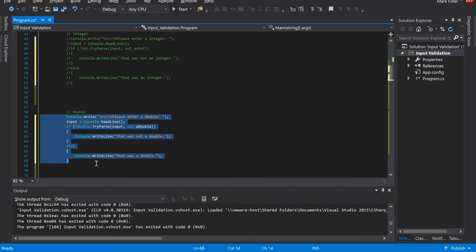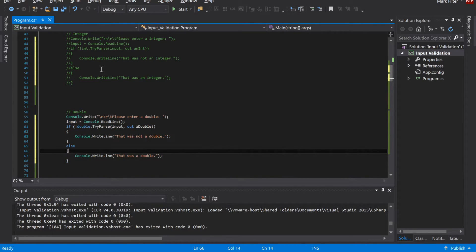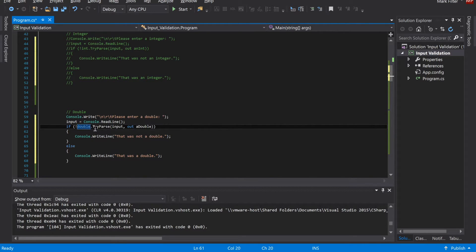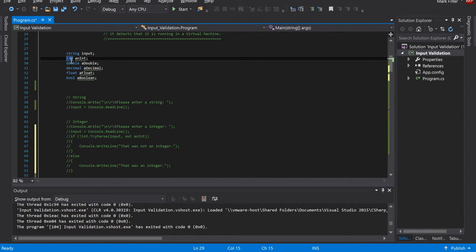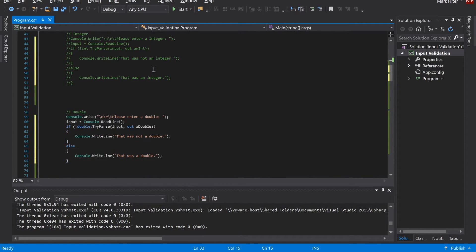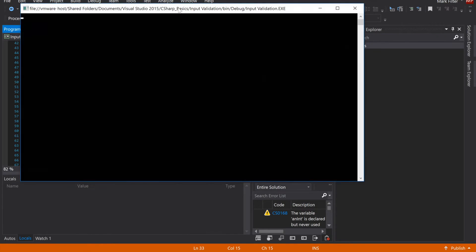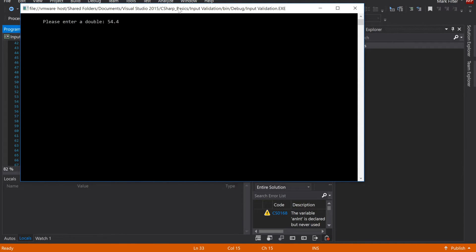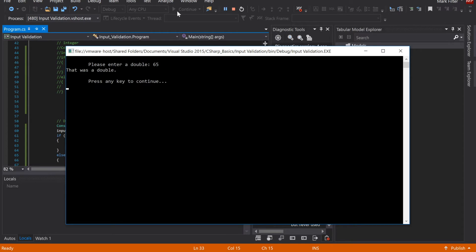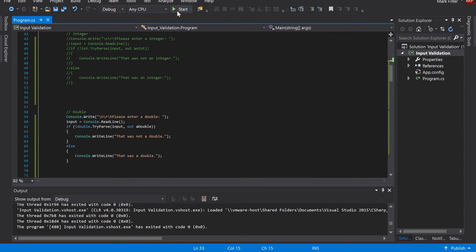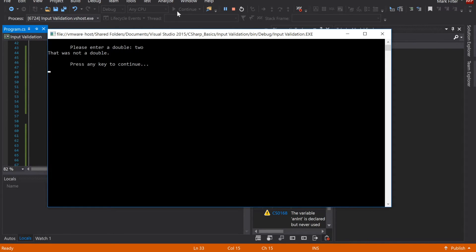We can do the same thing for double — the code is exactly the same except the type changes to double, using double.TryParse with the output variable typed as double. The output variable types available are int, double, decimal, float, and boolean, but the syntax is exactly the same as for integer. Entering a double gives 'that was a double,' entering an integer also gives 'that was a double,' and entering a plain string gives 'that was not a double.'